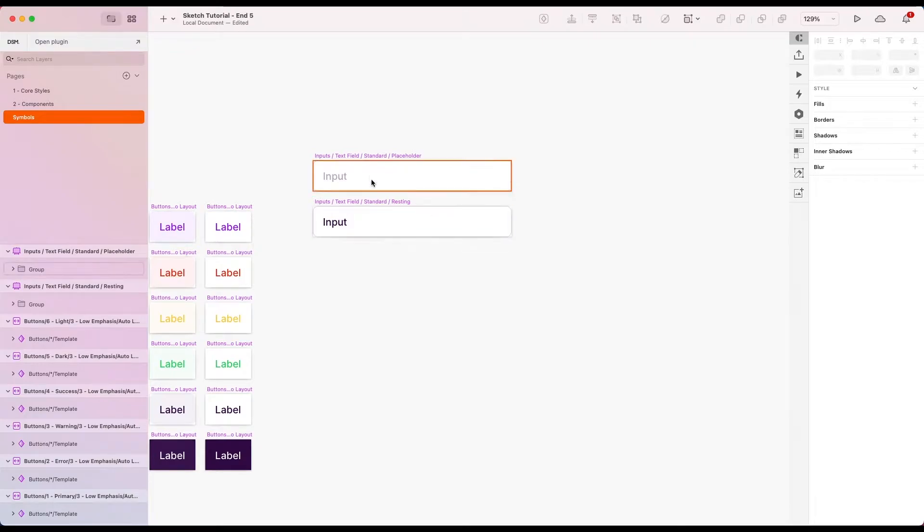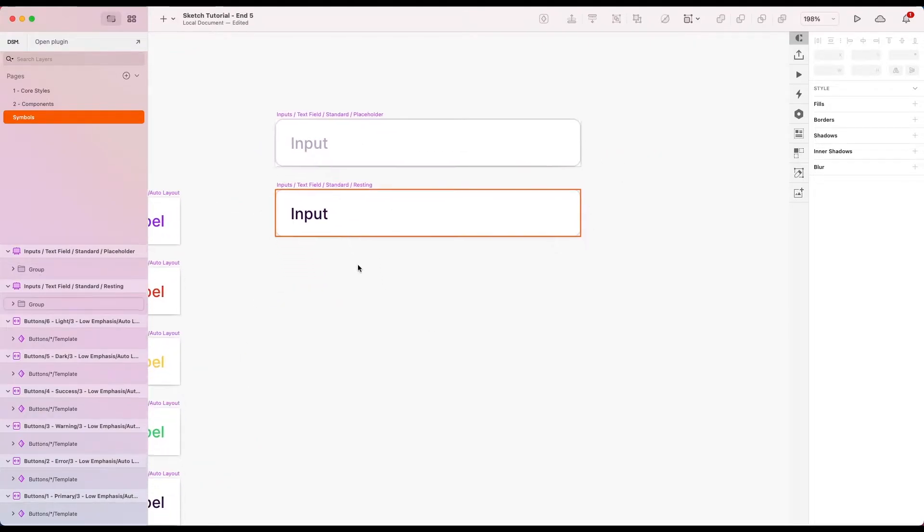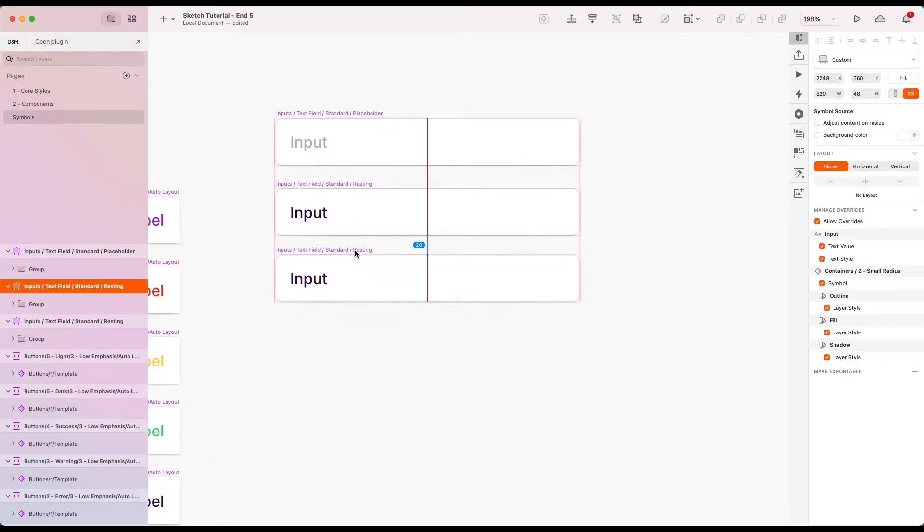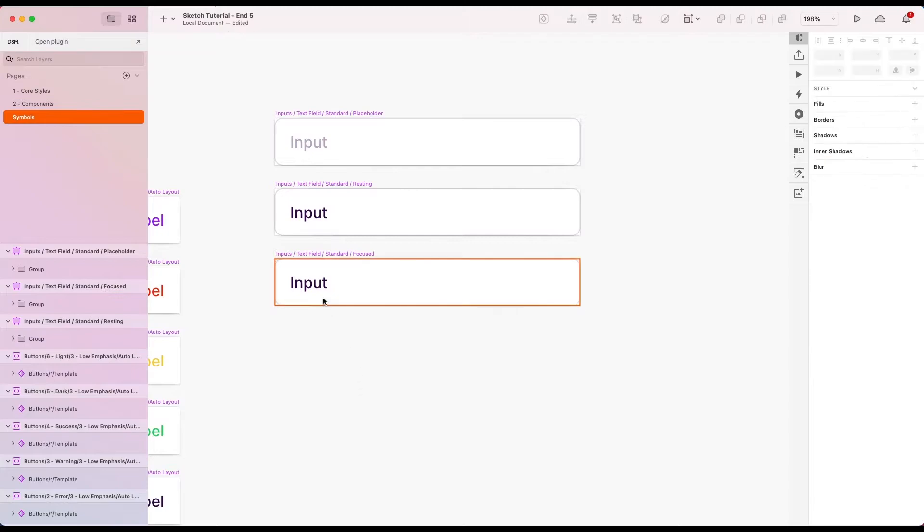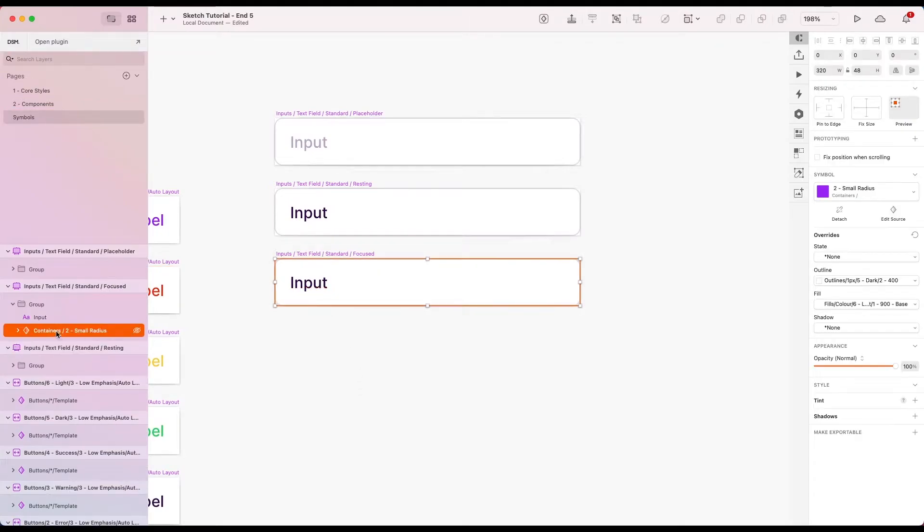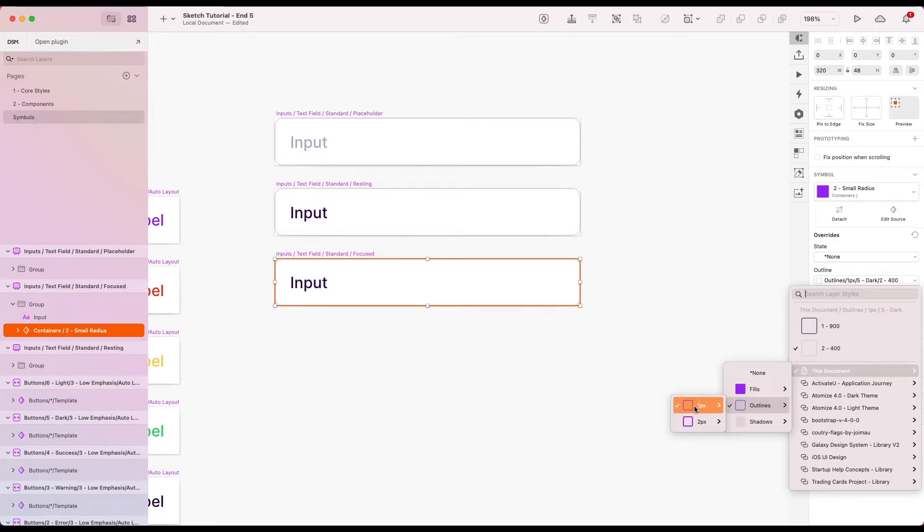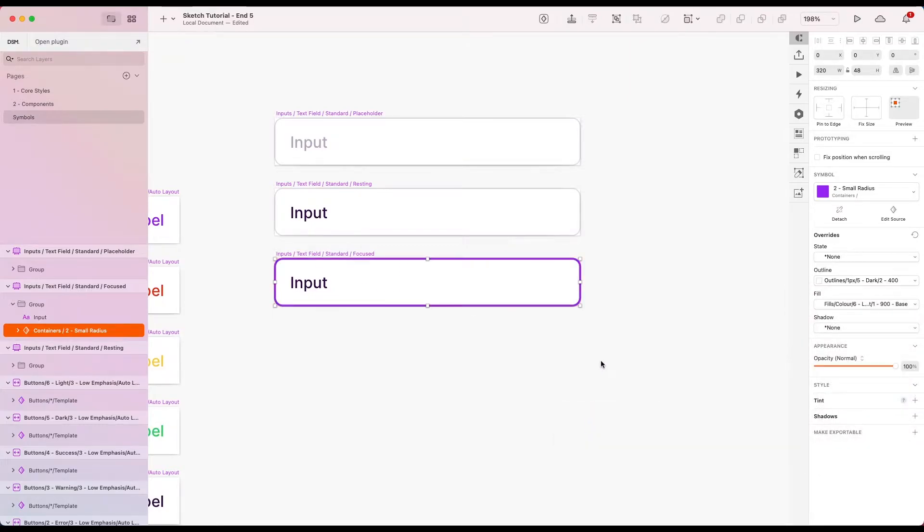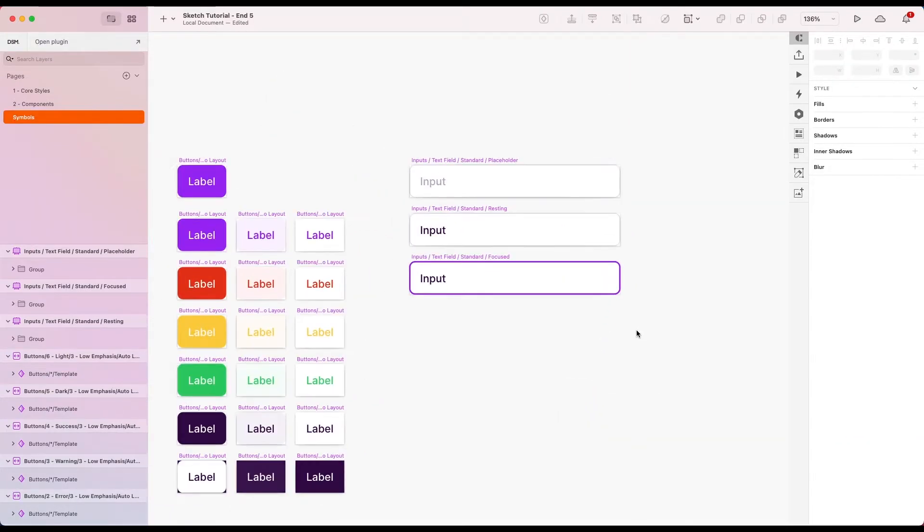So we've got placeholder, we've got resting. Now let's do focused. I'm going to change the outline, go on fill outline. I'm going to go for two pixel primary. I'm going to do it with our main stronger color.